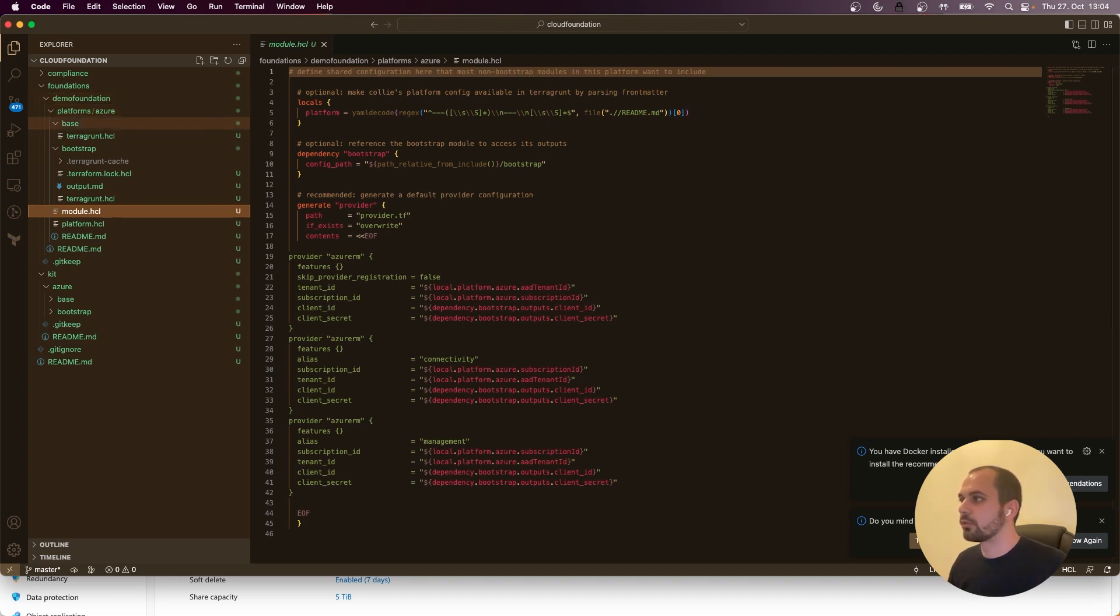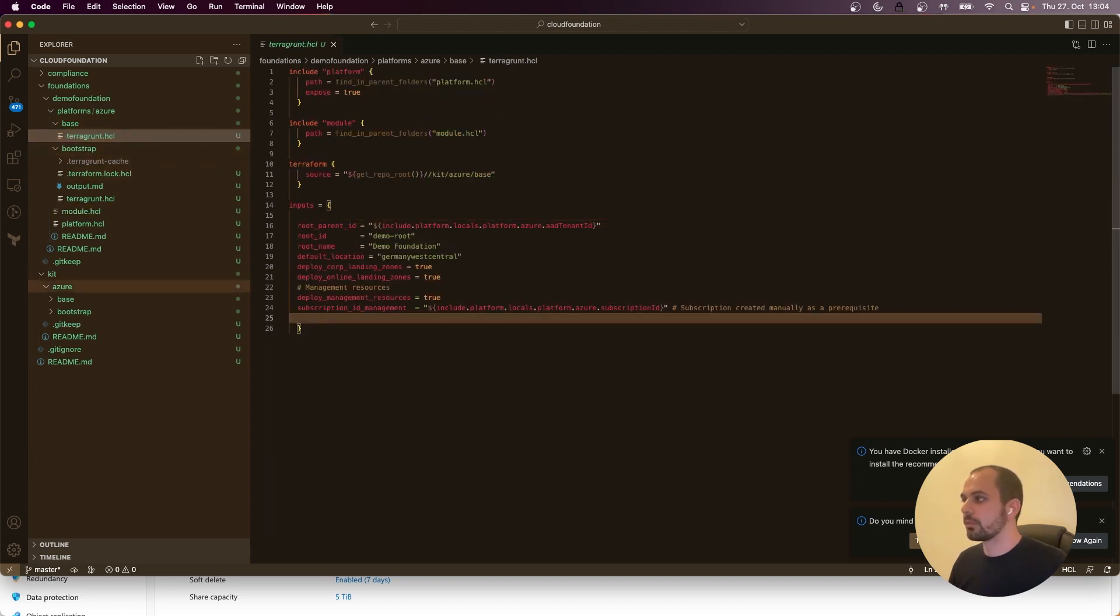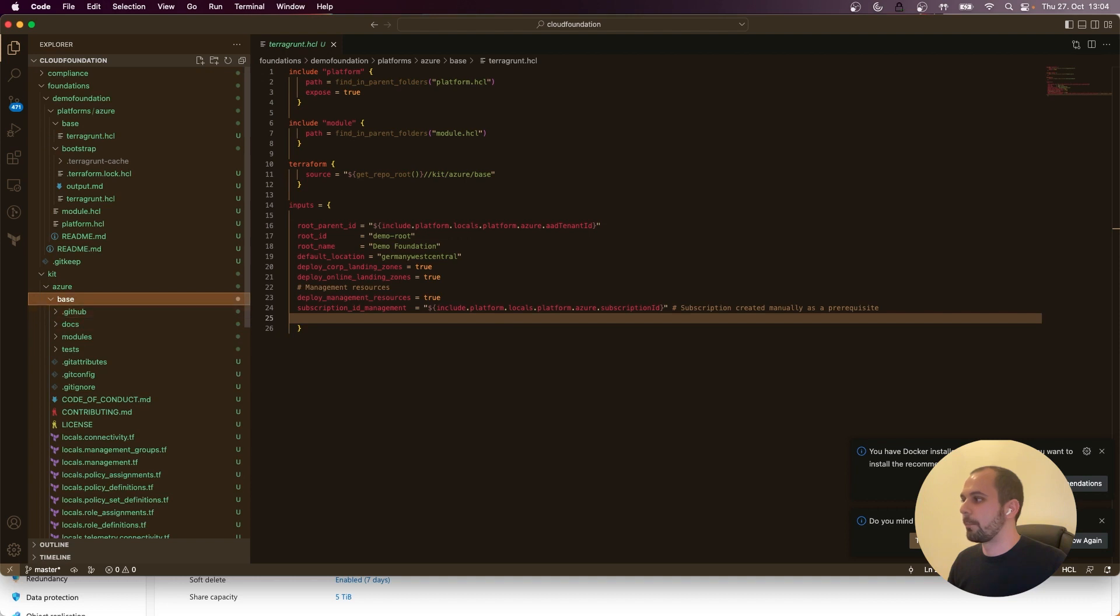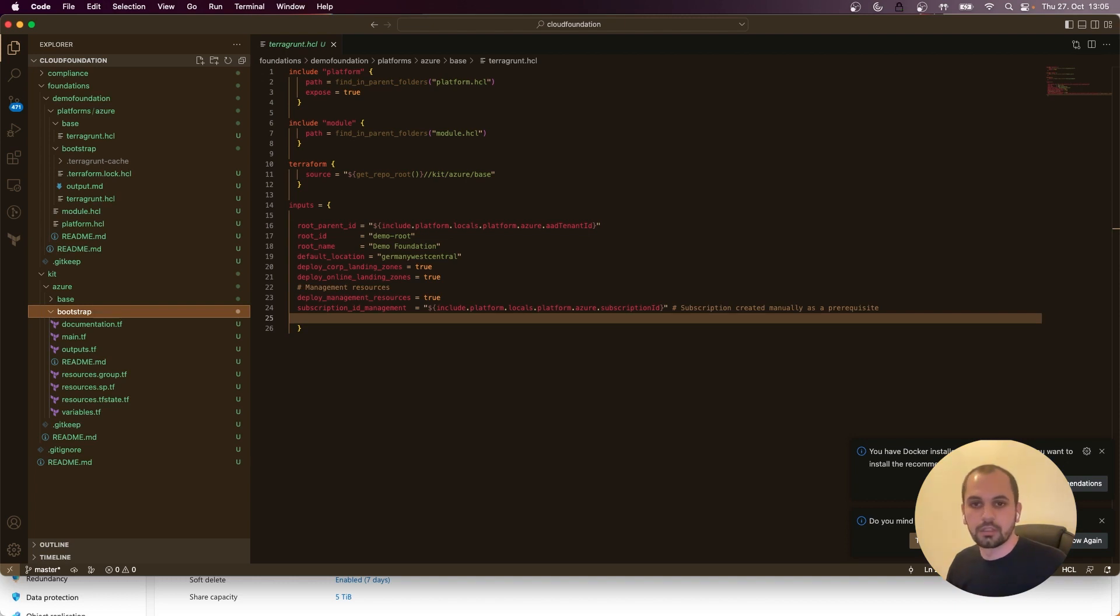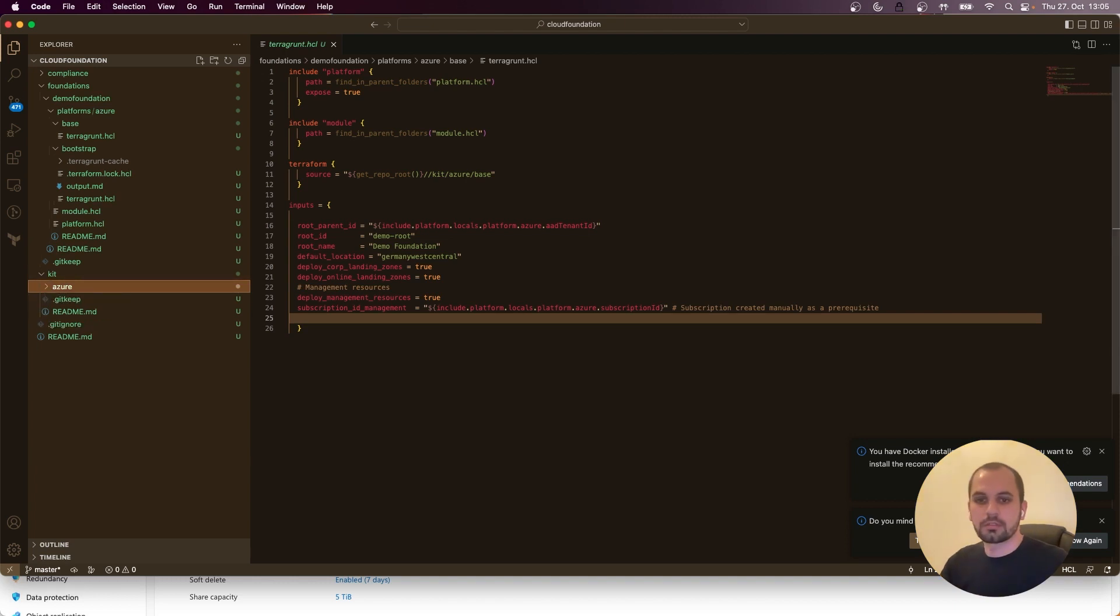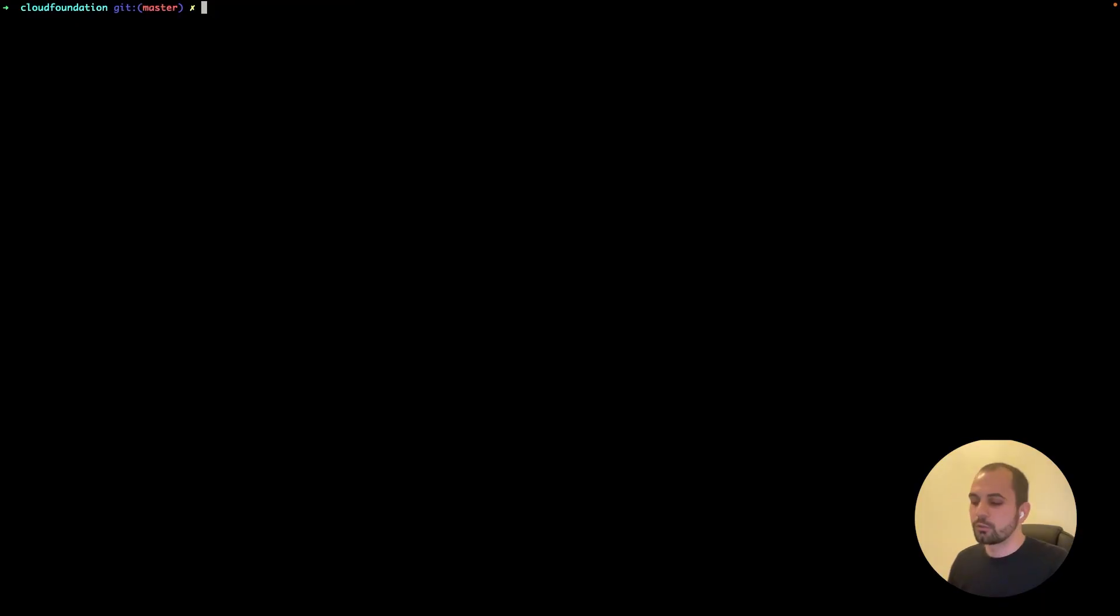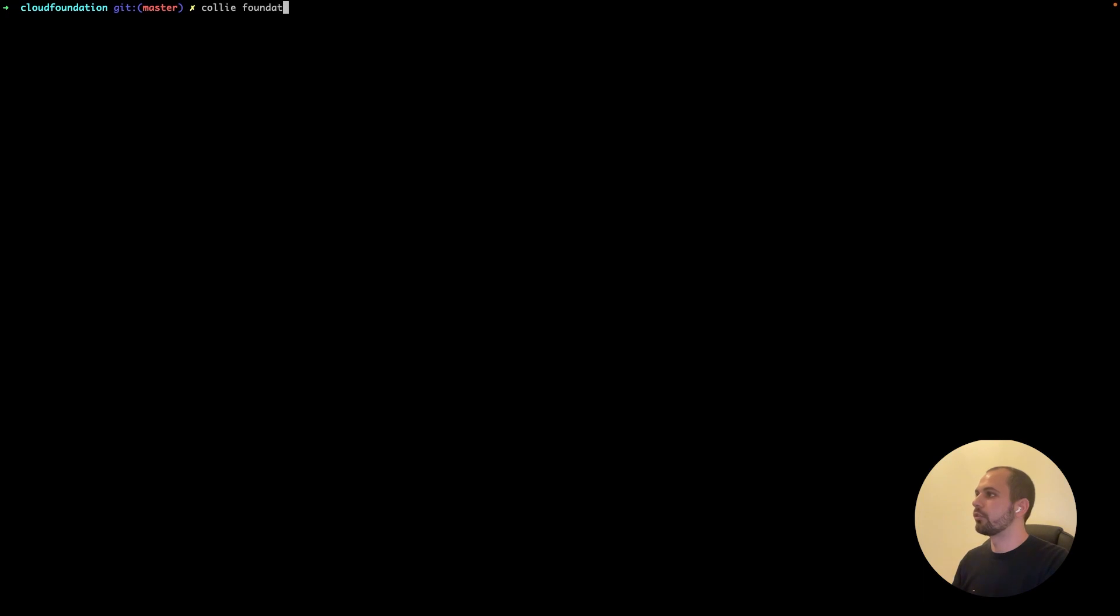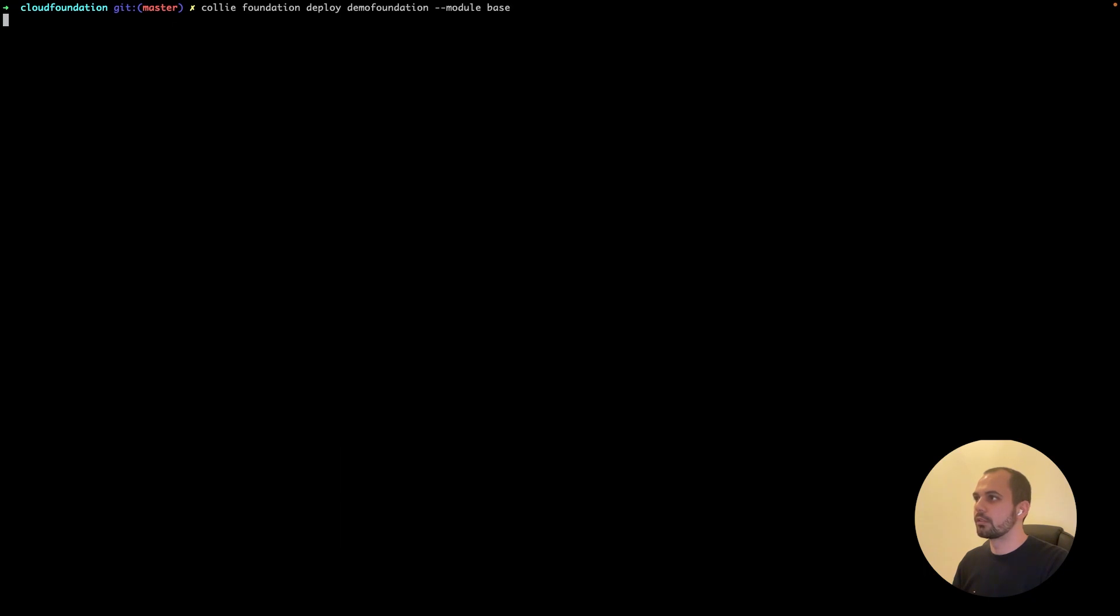And the nice thing is that you have all the structure ready at the moment. You only need to adopt the repository here. So you can adopt some inputs here. If you want to add a kit, you can include one more kit here and you can also customize the kits and resources as necessary, as you want, basically. So let's go back to the terminal. Let's continue with deploying the actual landing zone and deploying the base module.